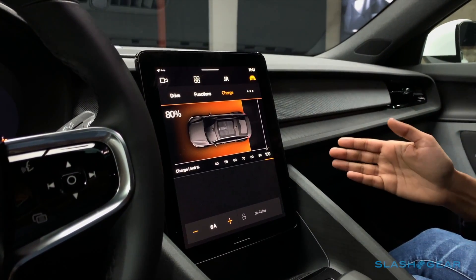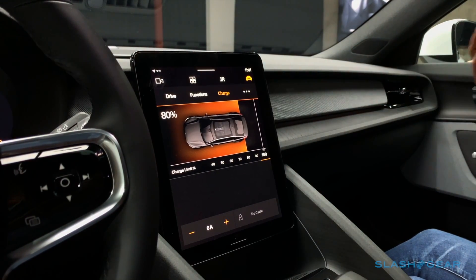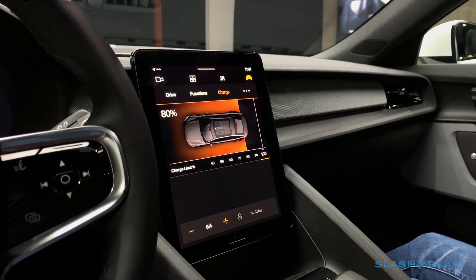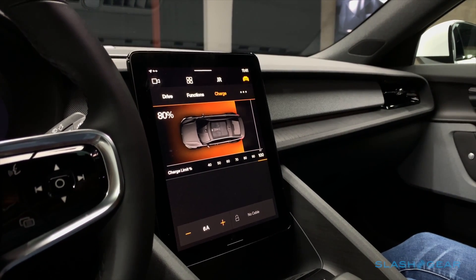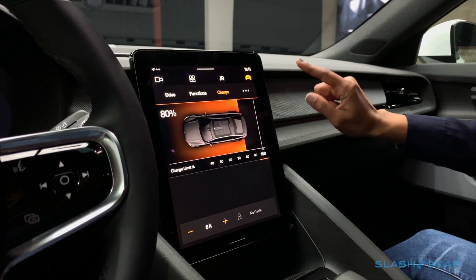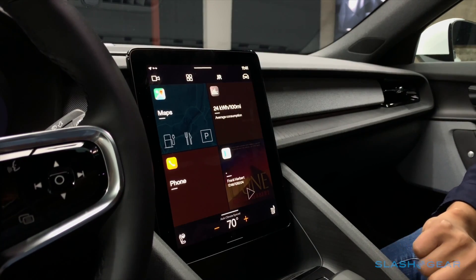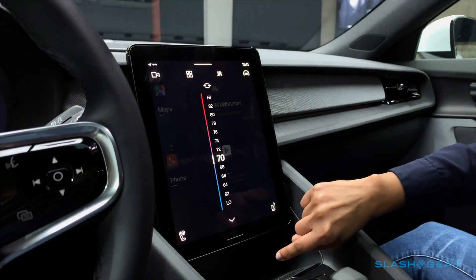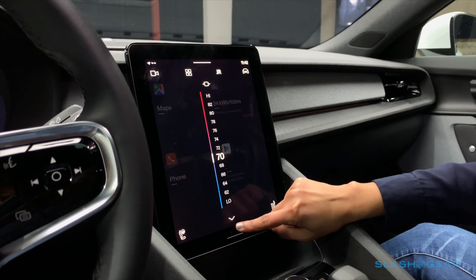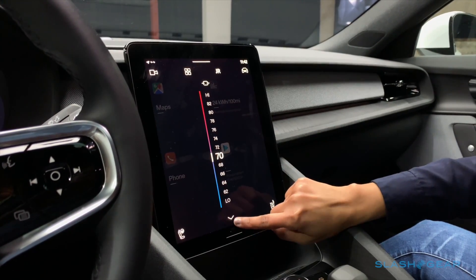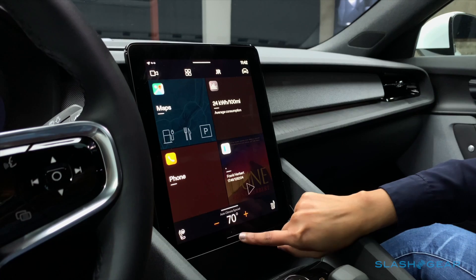Here you have all the vehicle functions and vehicle settings: charge status, interior lighting controls, and vehicle functions such as regenerative braking. Lastly, the HVAC or AC system is controllable using the slider and you can also control it using the Google Assistant.